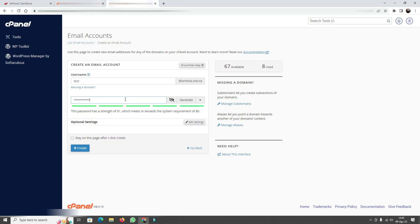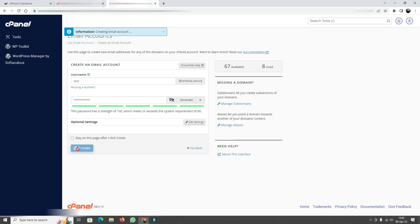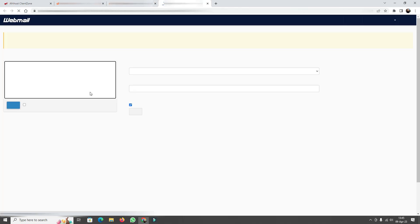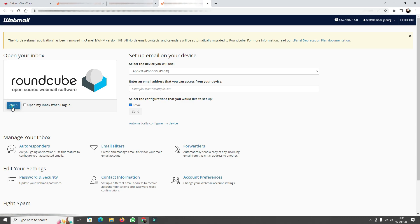I'll give it a password and click Create to make a new email account. This email account then becomes available in the list. I can go to Check Emails, which takes me to a link where I can open RoundCube in a new tab, and from there I'll be able to send emails manually.